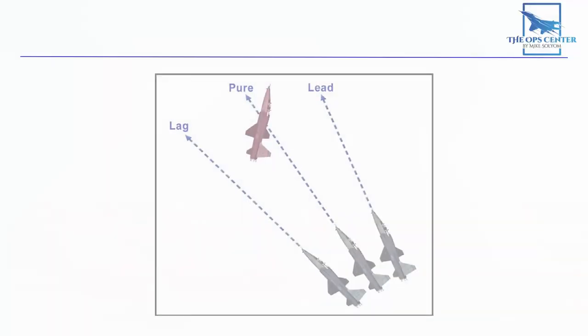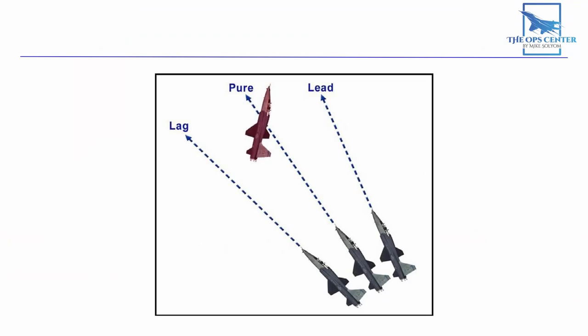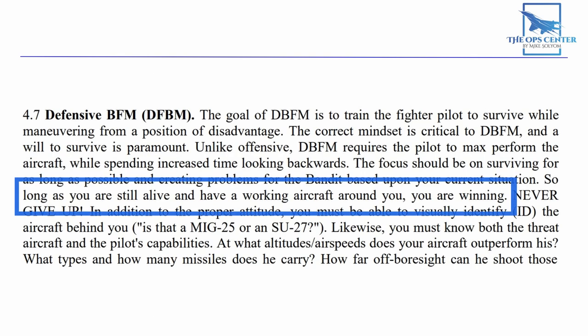We know that a bandit going from lag pursuit to pure and then to lead is a good indicator that he's about to take a gunshot at us. Doing nothing and continuing on a predictable path just makes his job easier. We want to present as many problems as possible for him so that we can drag out the fight. Remember that as long as you're still alive and have a working aircraft around you, you're winning the fight.